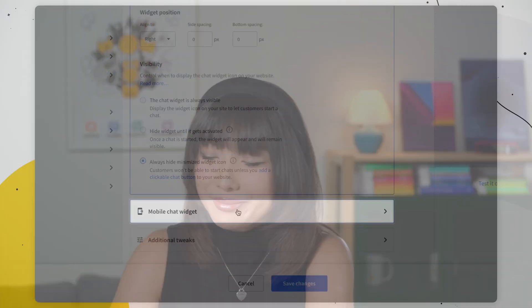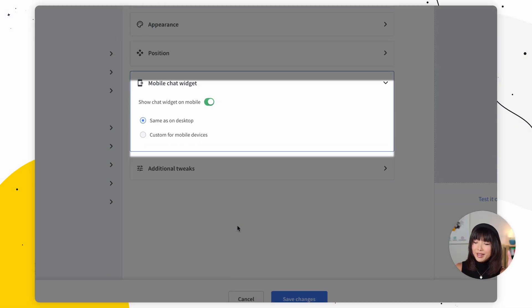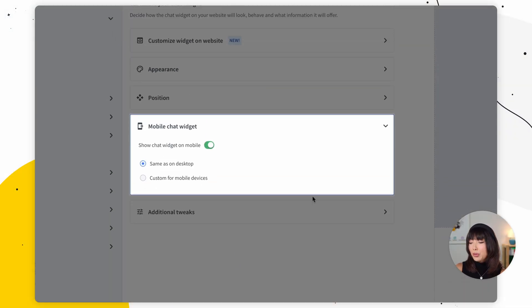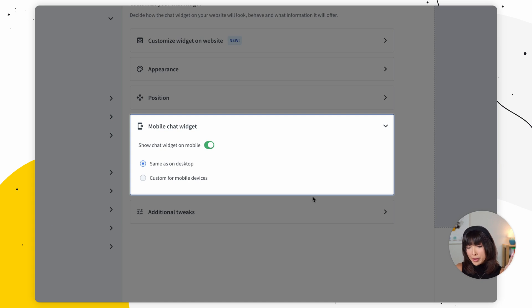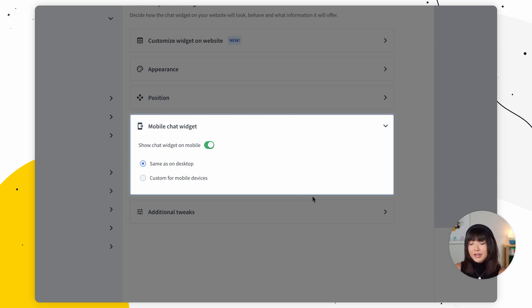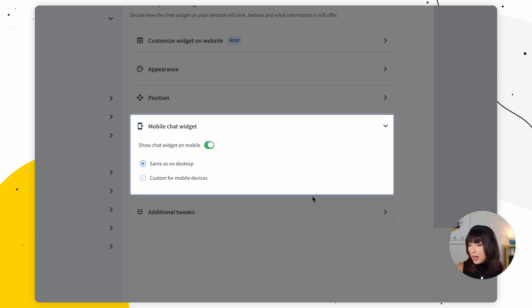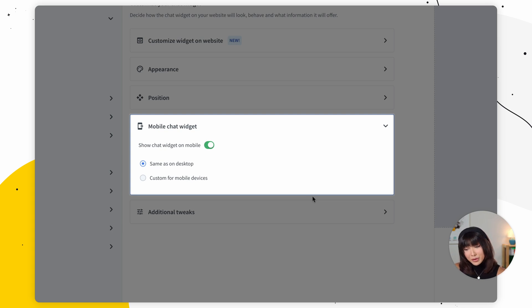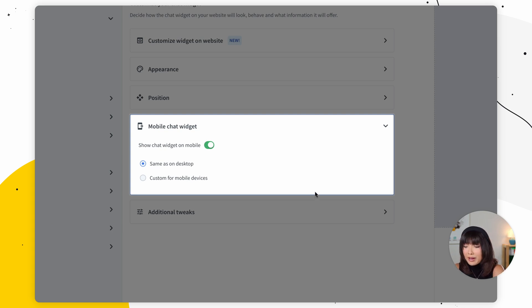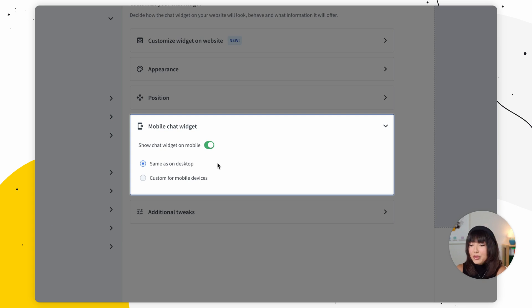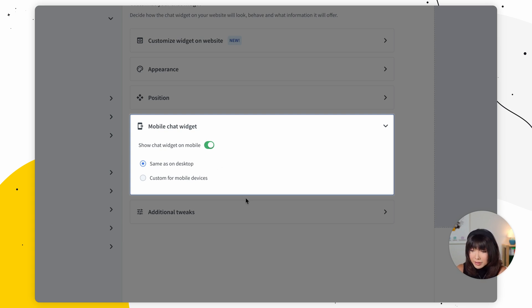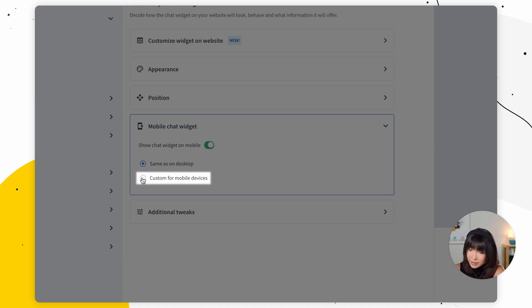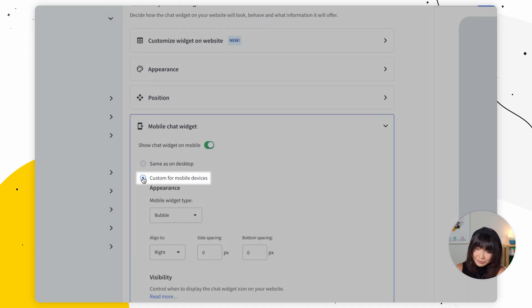So in this section, you can control whether you want to show your chat widget on mobile. Now, this option is turned on by default. The chat widget is designed to look and function well on mobile. And in many countries, the majority of users access websites on their mobile devices. Now, if you decide to have it displayed on mobile, you can choose to have it appear same as on desktop. However, if you want to change your chat widget to be displayed differently on mobile devices, then you can select this option.